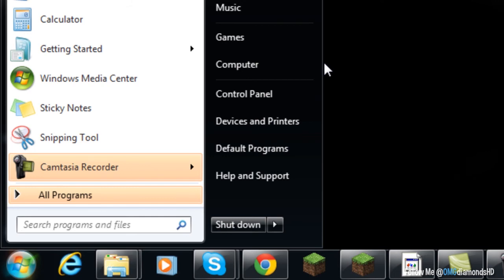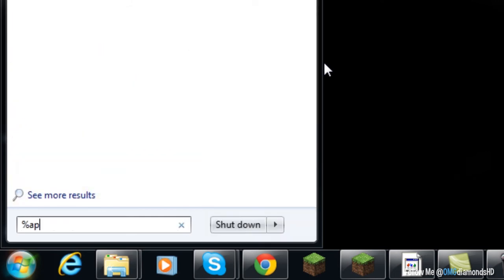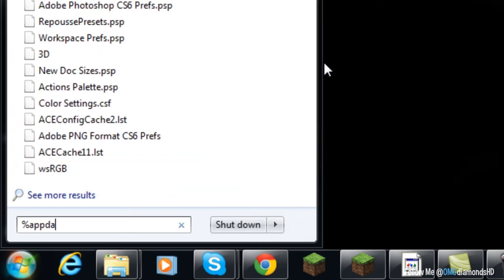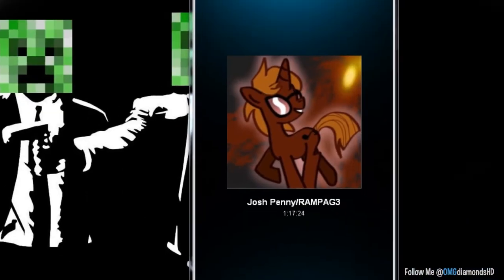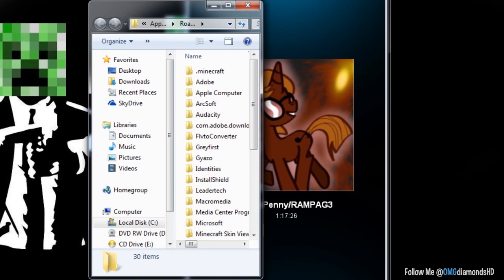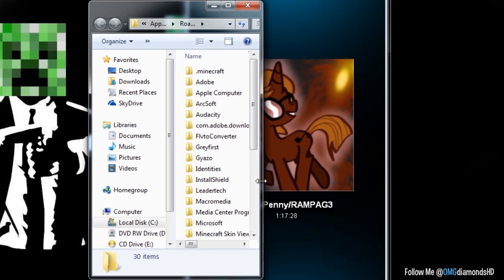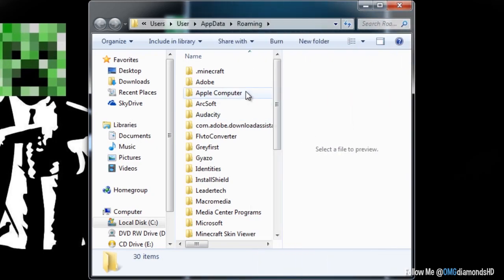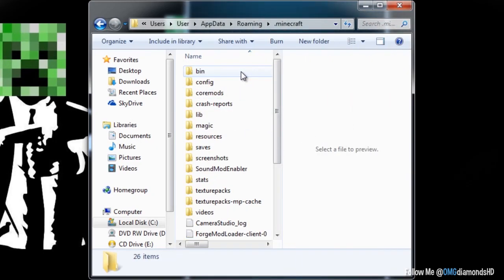Hit percent, app, data, percent. And once you do that, it will take you to this roaming folder. Click roaming and then click .Minecraft.